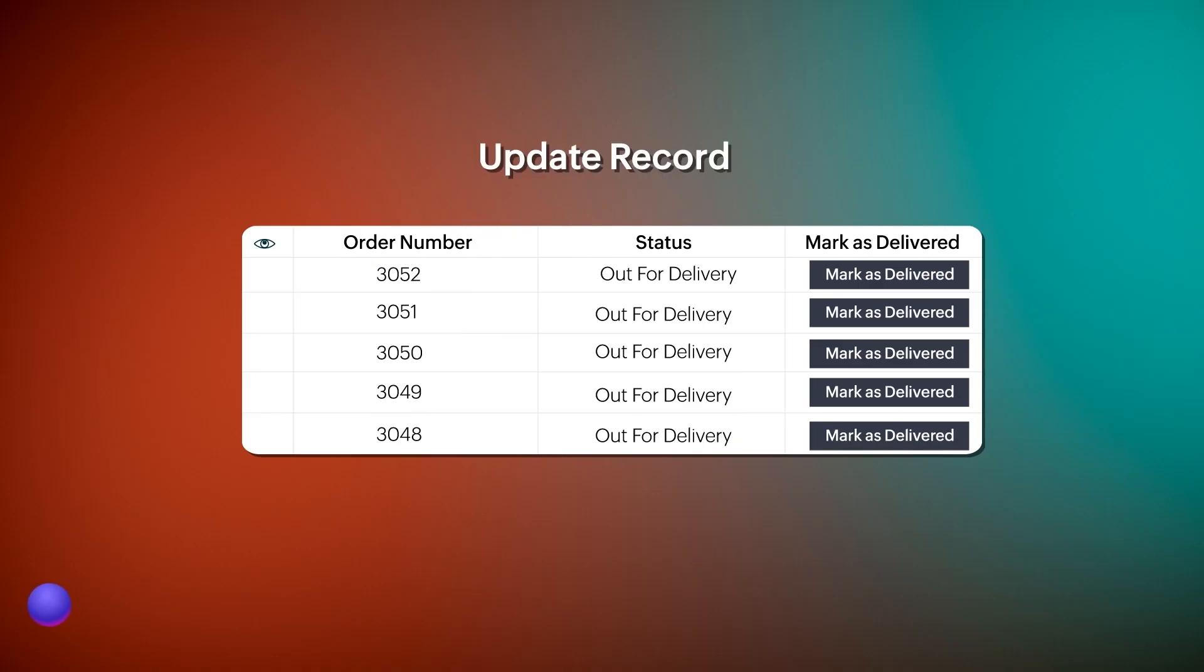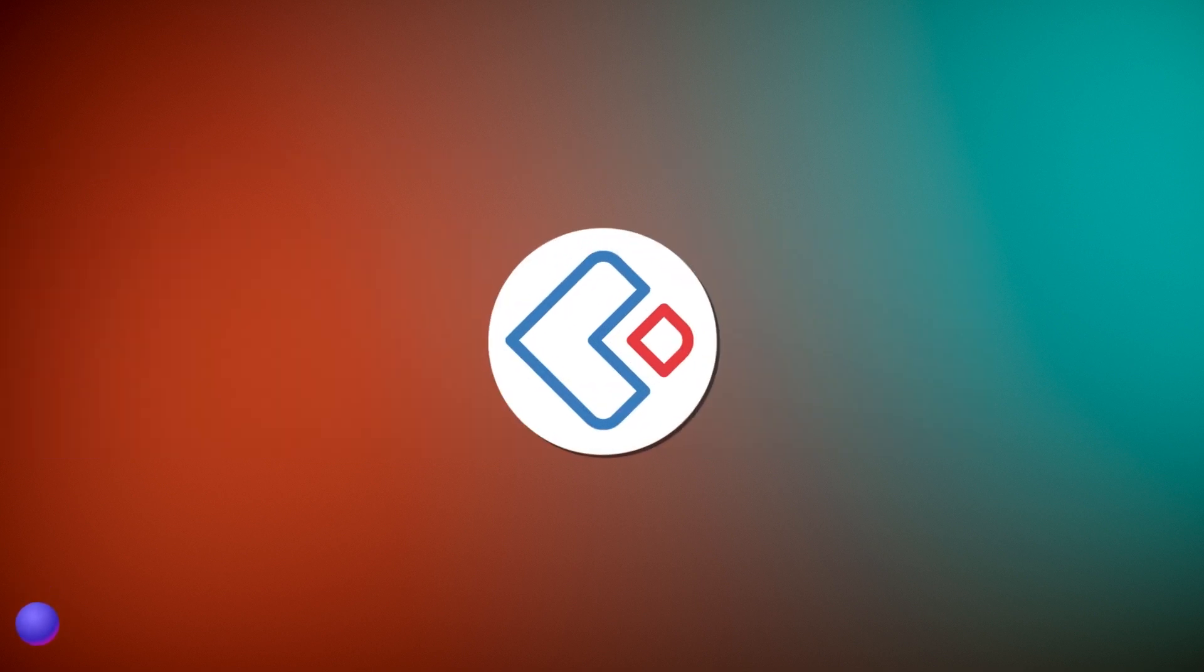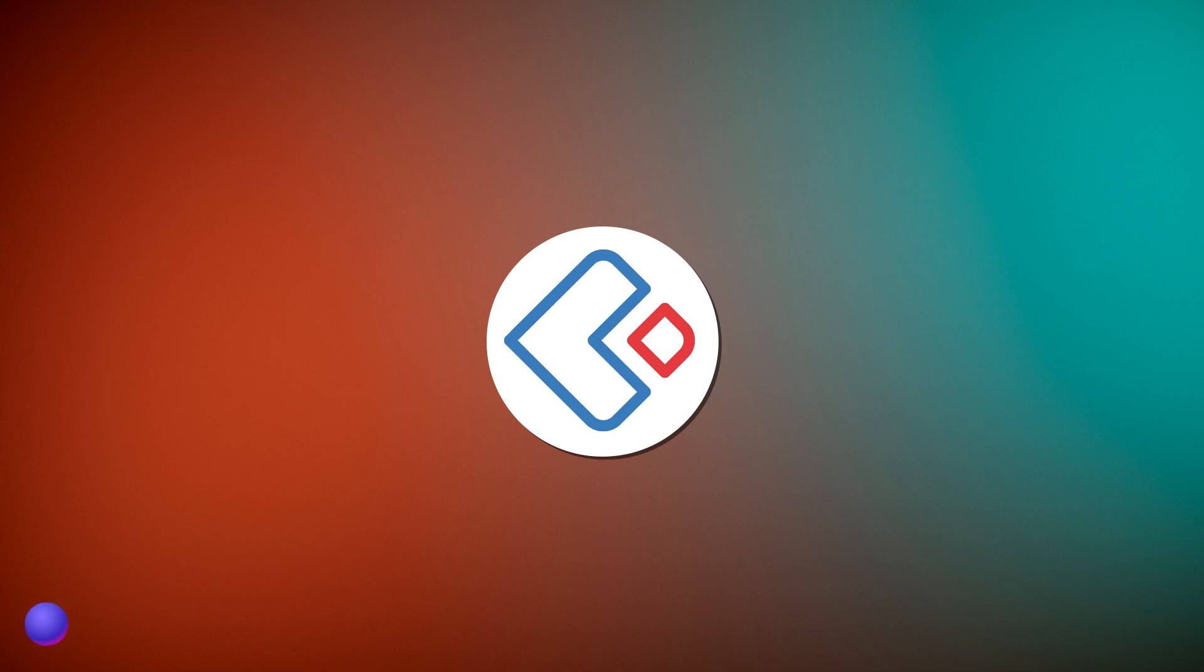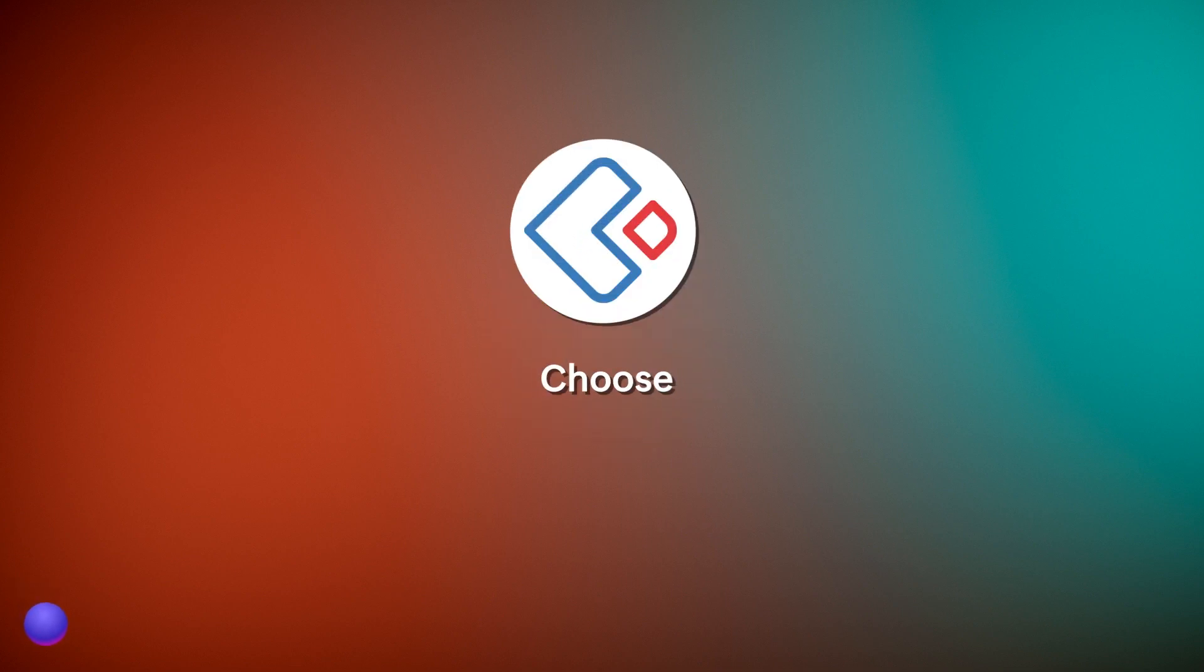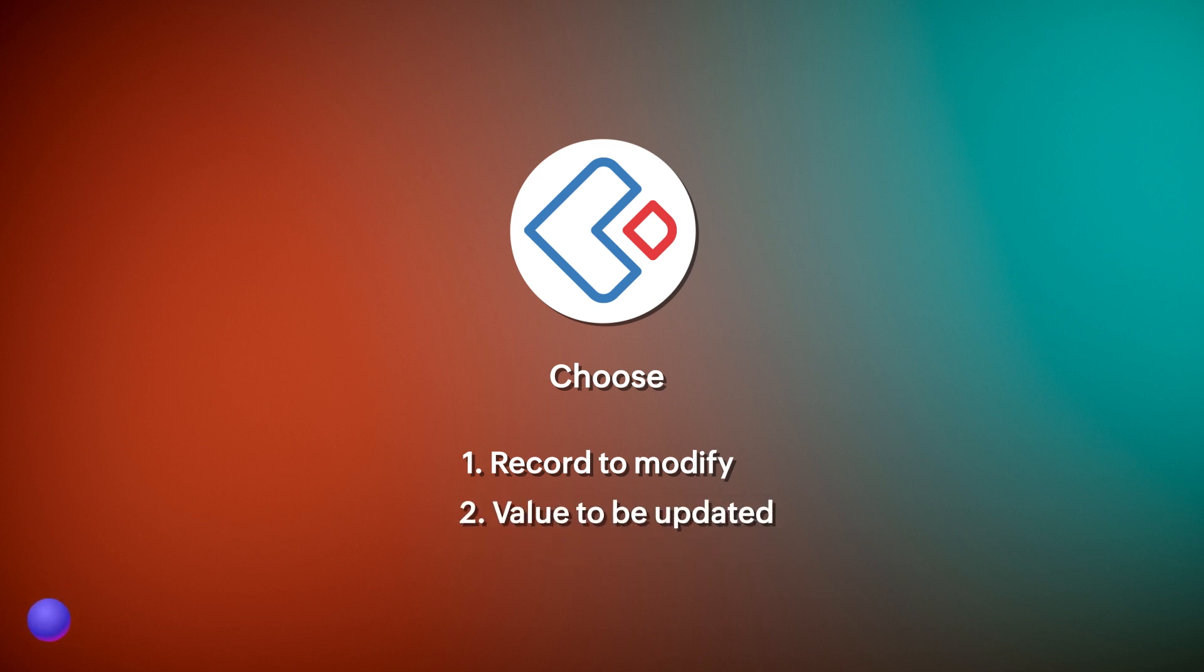Update record action is used when you need to make changes automatically in existing records when the workflow gets triggered. Zoho Creator lets you configure this functionality in your application where you can choose which record to modify when you trigger the workflow and what value to be updated in the chosen fields.